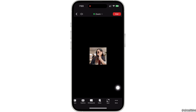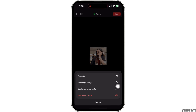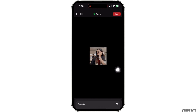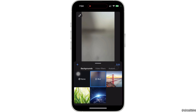You will see three dots here — tap on that. You will then see the option for Backgrounds and Effects; tap on that. Here you will see various backgrounds available for you to change. You can tap on Blur to blur your existing background.